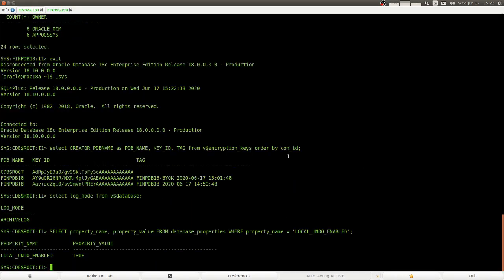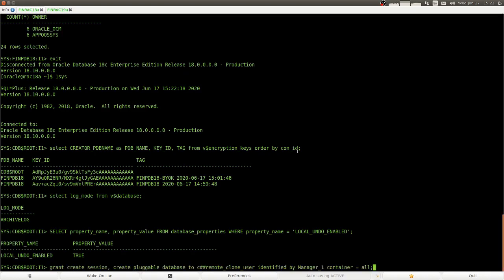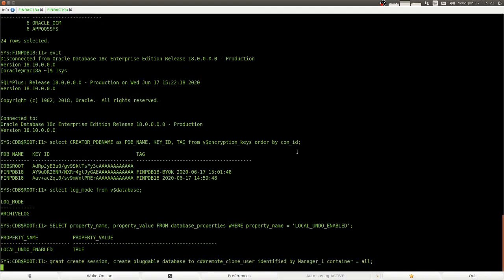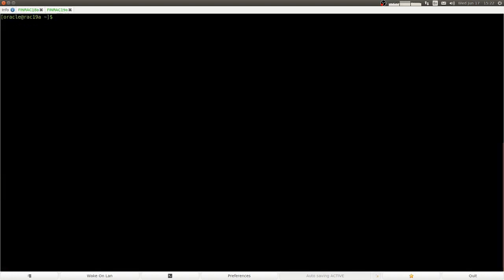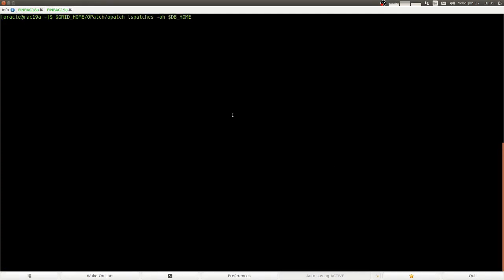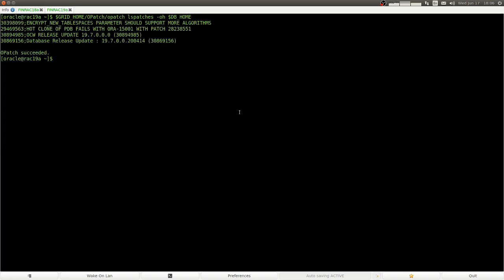And here we see the two encryption keys that belong to that PDB. And in order to do a live clone so that we don't have to put the source database into read only mode, we need archive log and local undo tablespaces to be active. And here I create a user that is used by the database link from the destination database.